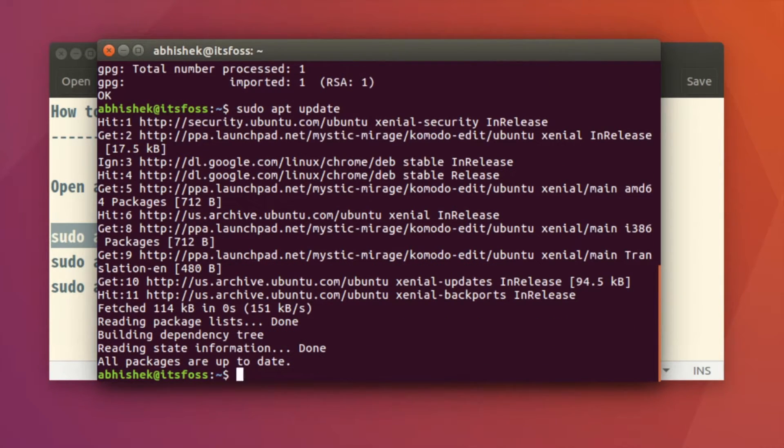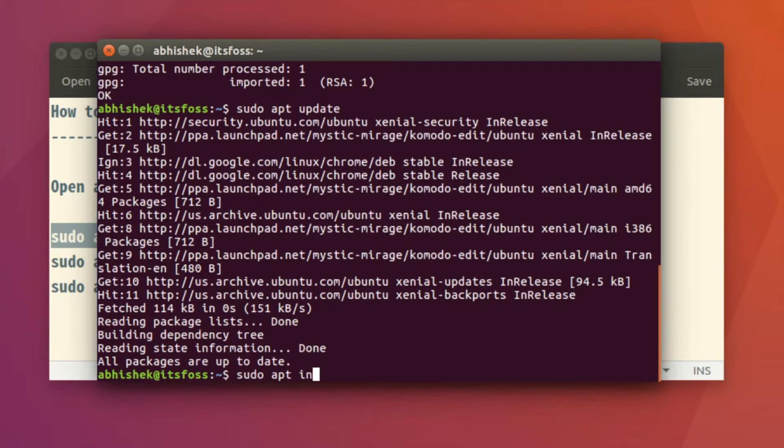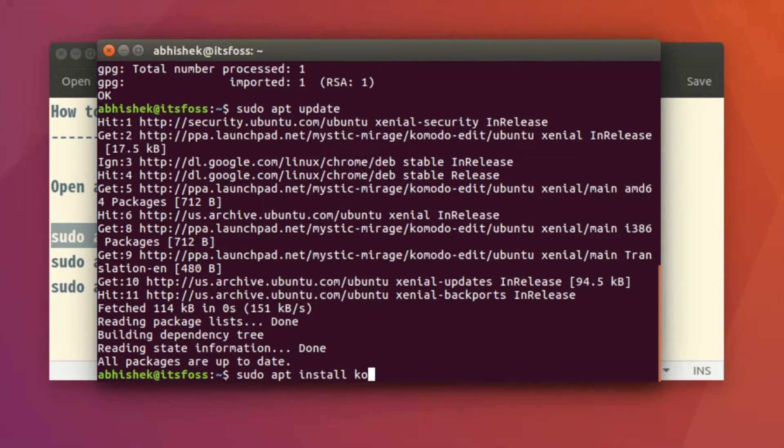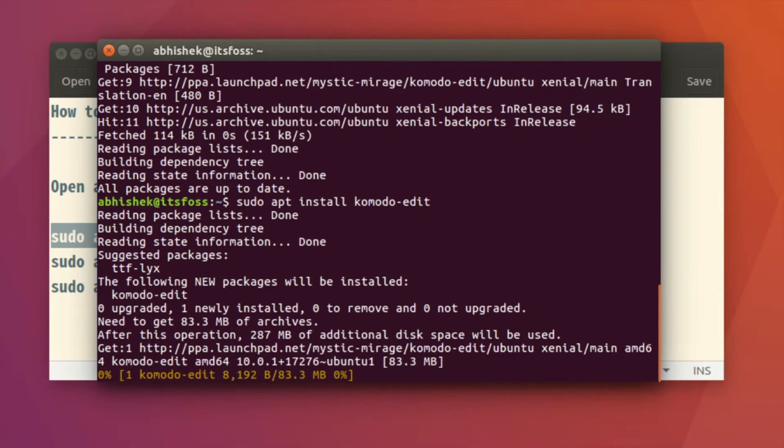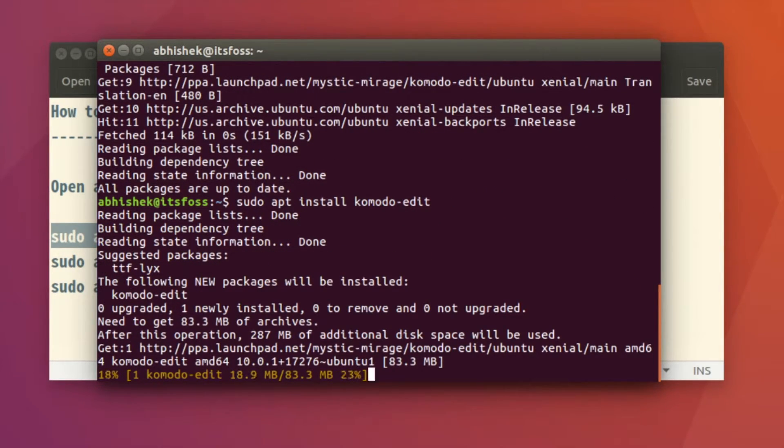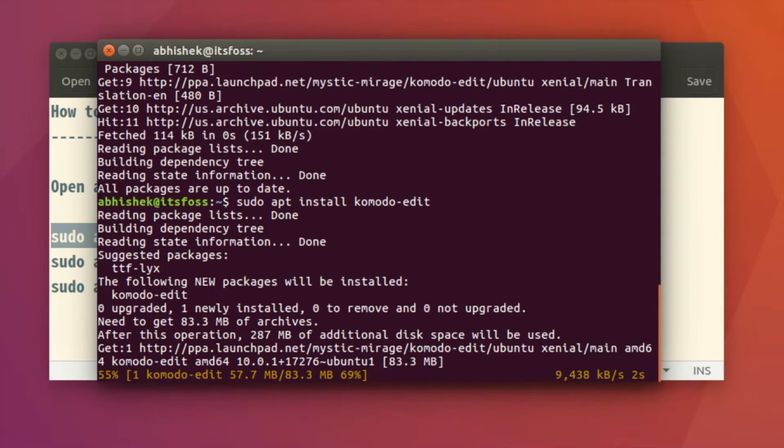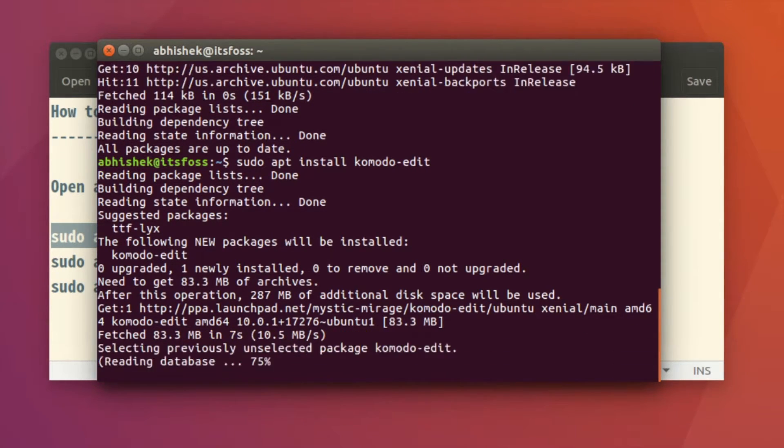Now it's time to install it. Just install Komodo Edit. It's around 100 MB in size, so it should not take long—well, it depends on your internet speed. It's taking a little bit, now it's fast. Okay, it's installed.